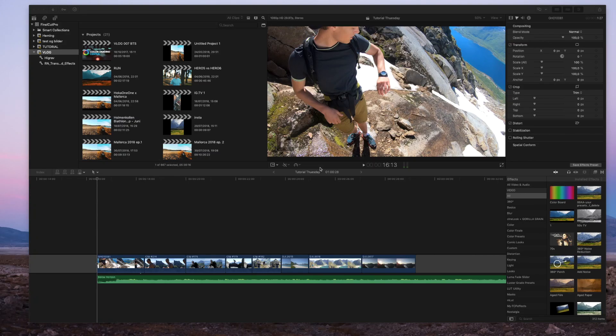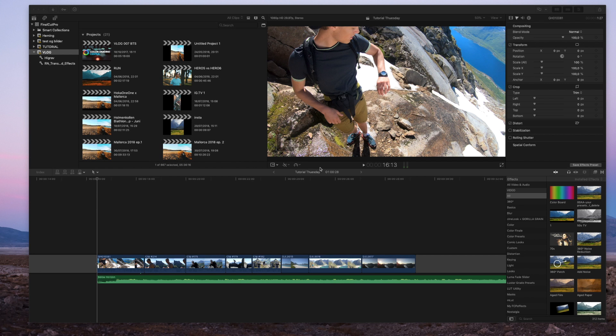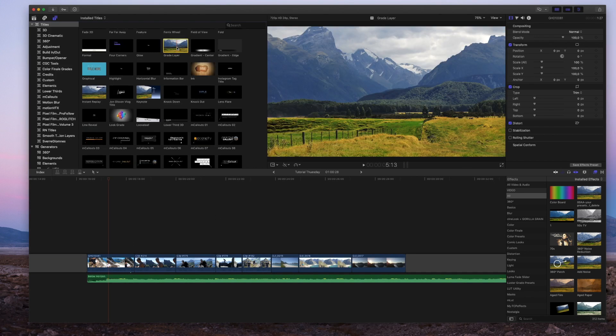Hey guys, what's up and welcome to another video on my channel. Today we're taking a look at color grading inside of Final Cut Pro. Here I have some of my clips from my vlogs in Lofoten. You can check them out on my YouTube channel. Be sure to like and subscribe while you're there.